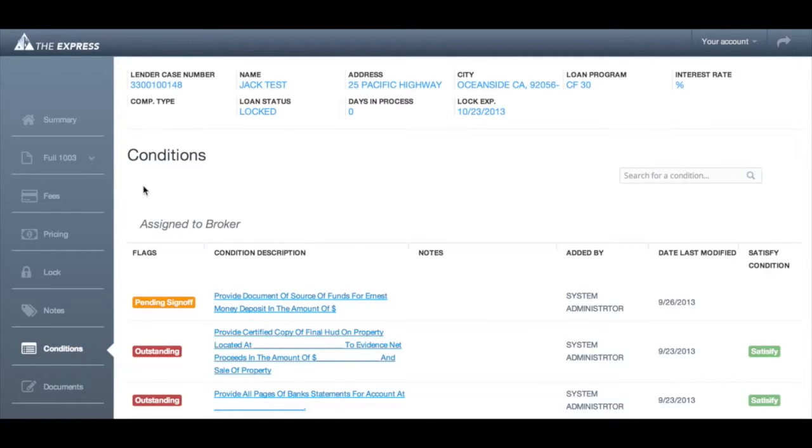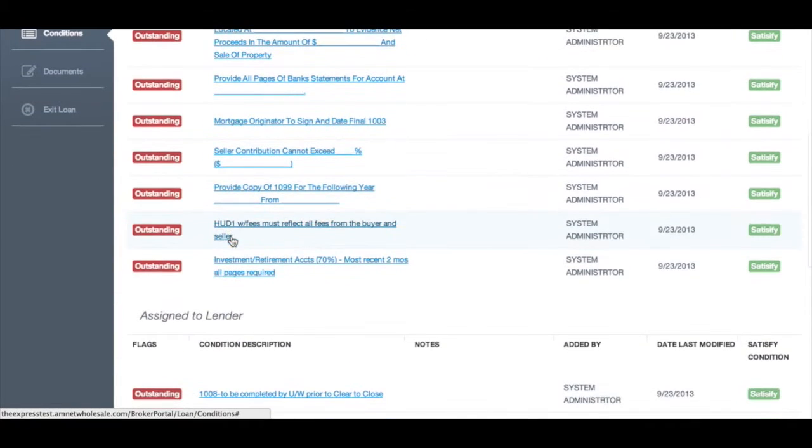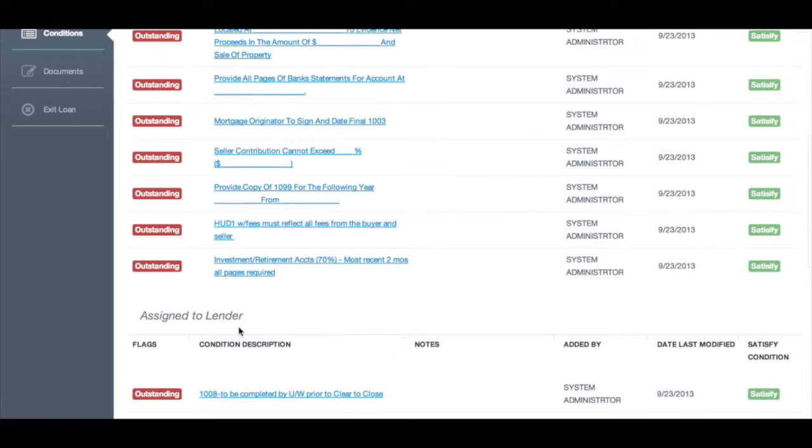The screen is divided into two sections. At the top are conditions assigned to you, the broker. The bottom section are conditions assigned to us, the lender.